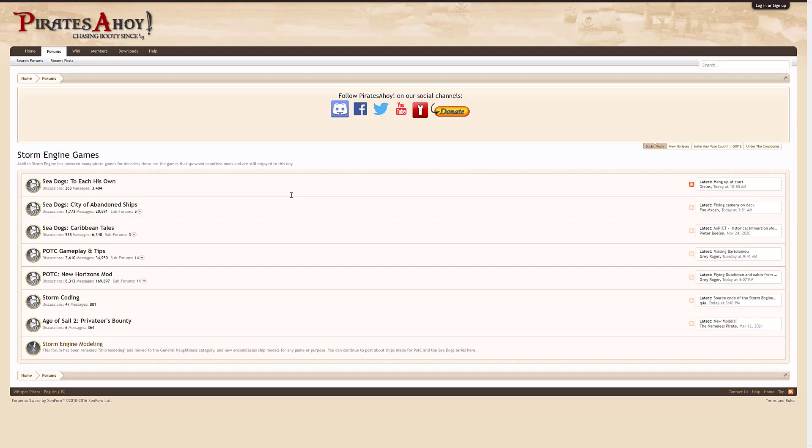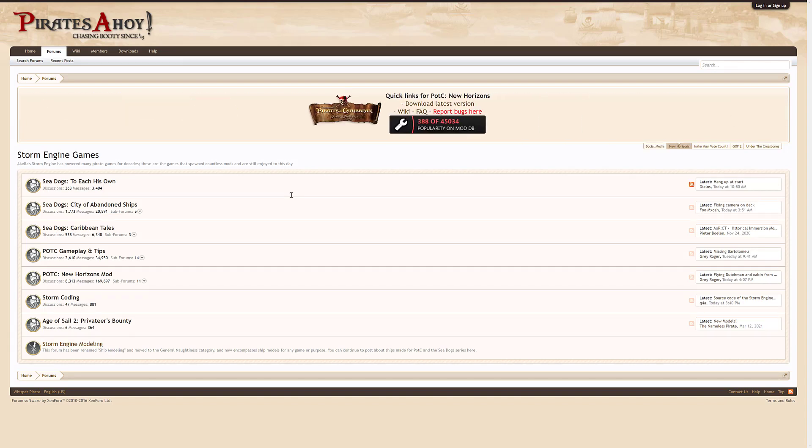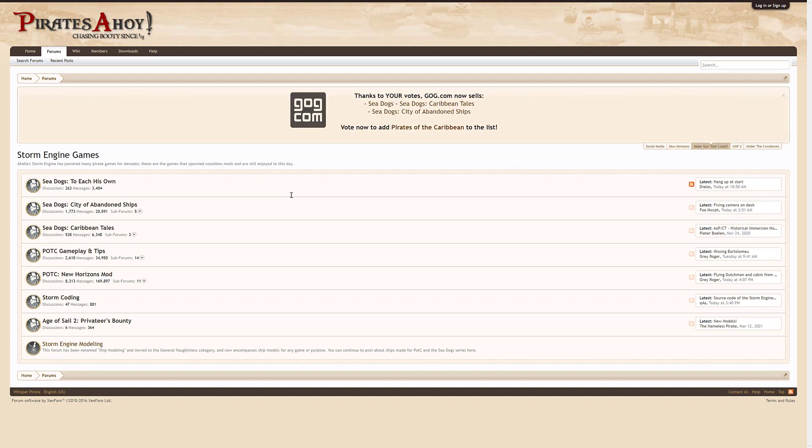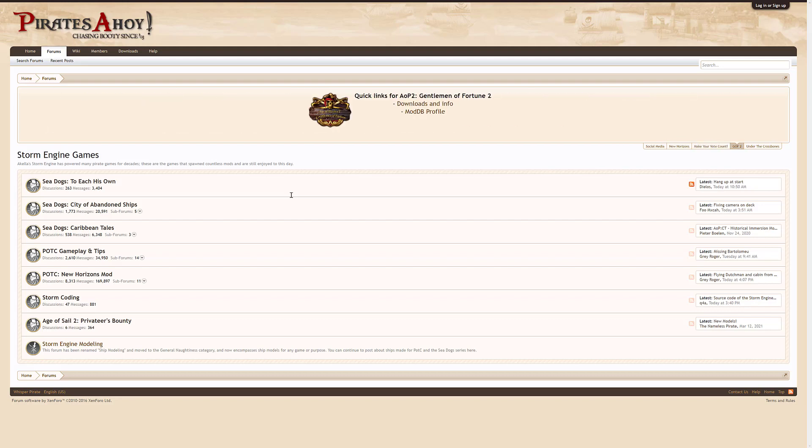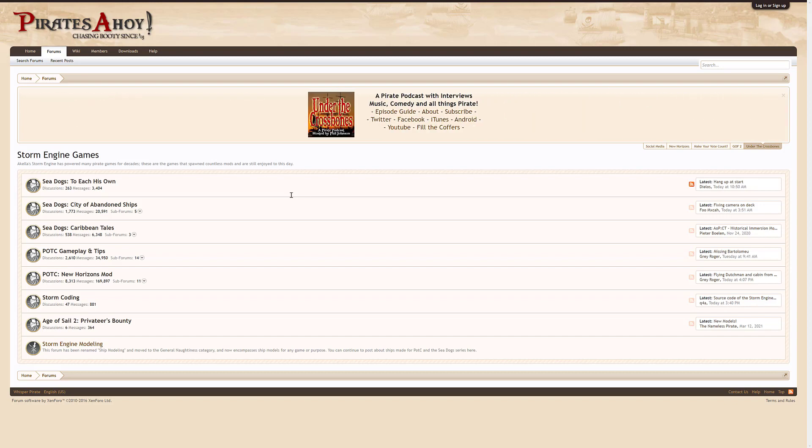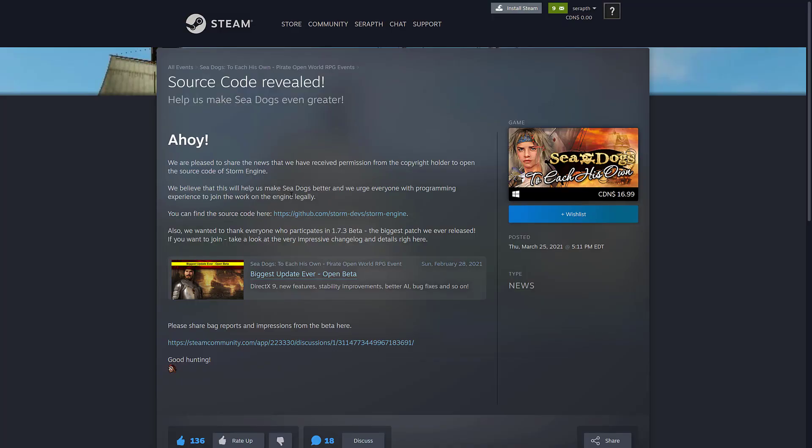Source code is out there. As I mentioned earlier on, they actually use this game engine in quite a few different games. It was used to make Sea Dogs, Sea Dogs, Sea Dogs, Pirates of the Caribbean, New Horizons, Storm Coding, and Age of Sail 2. So, basically, if you have played a pirate-themed game in the last 10 years and it wasn't an Assassin's Creed, there's a pretty good chance that the Storm engine was what powered it.